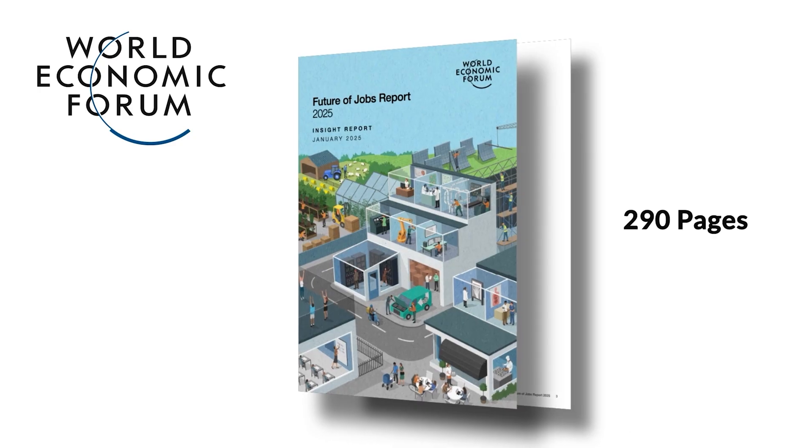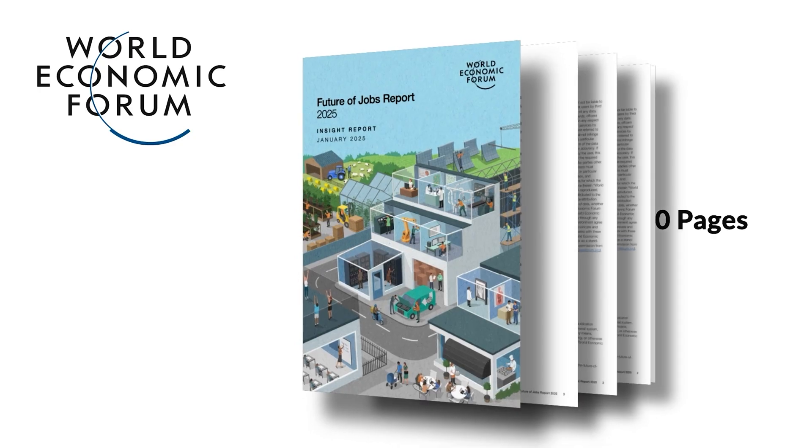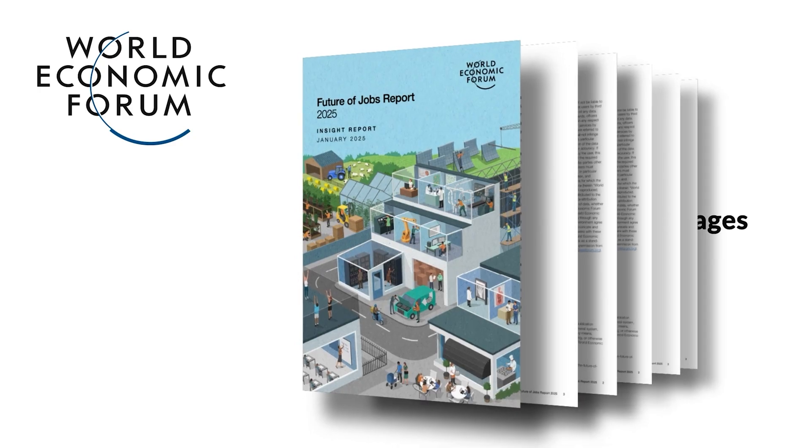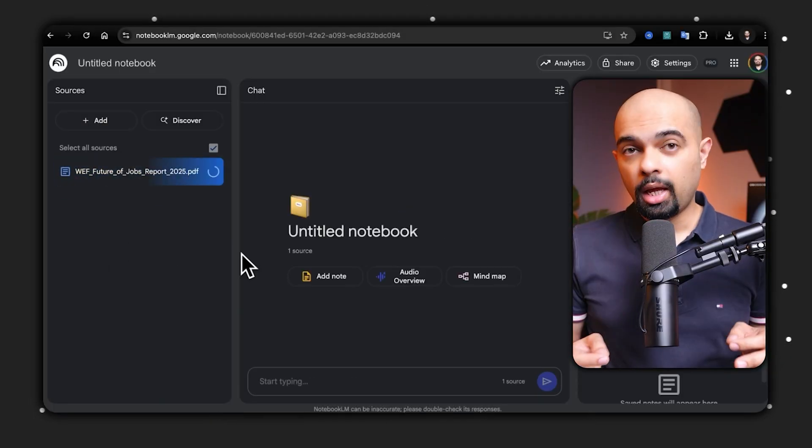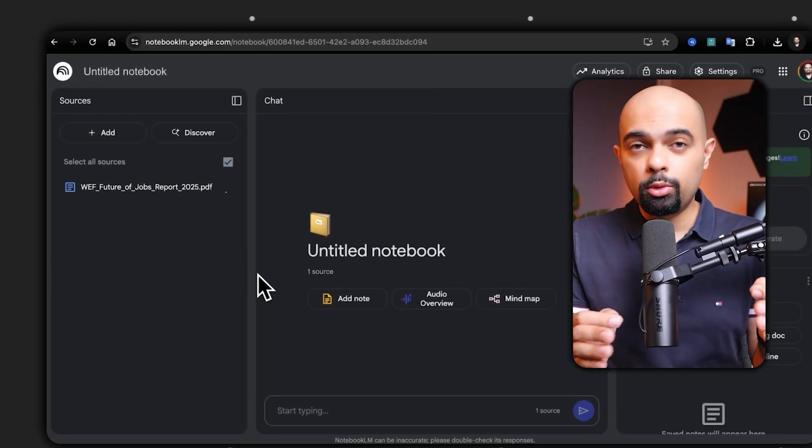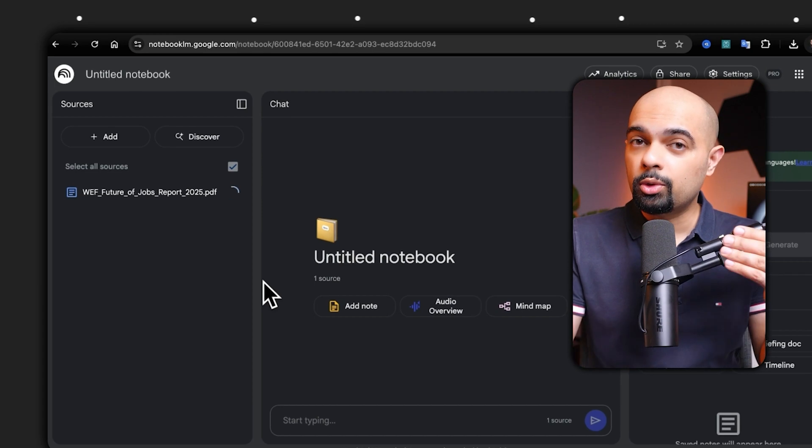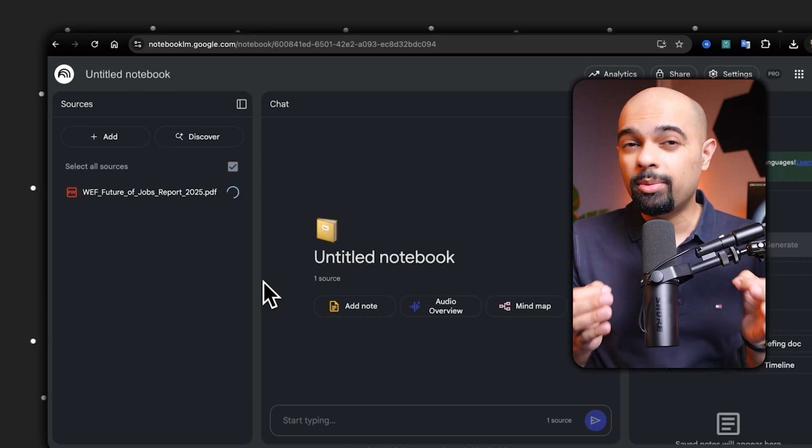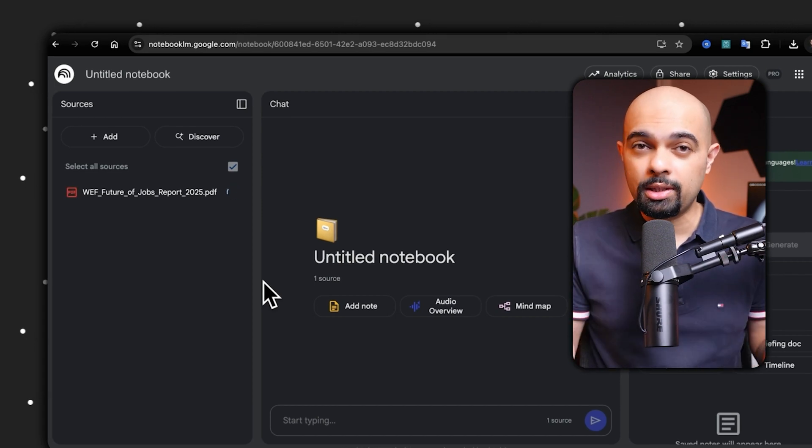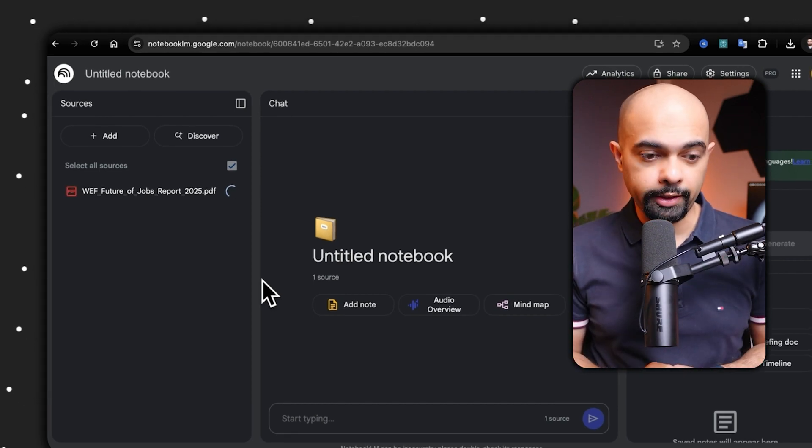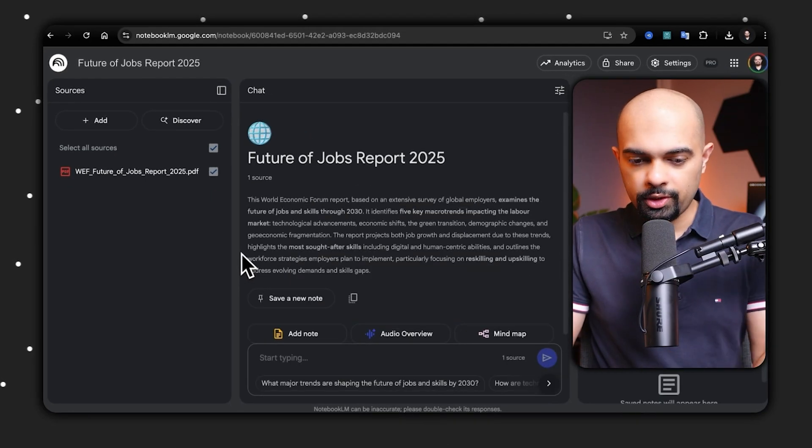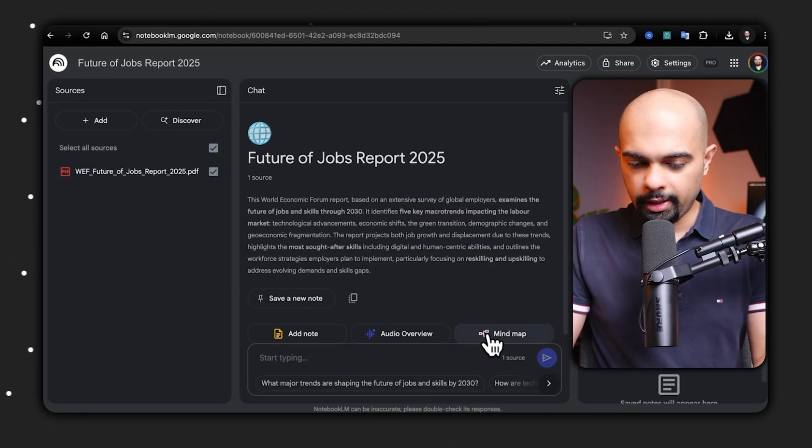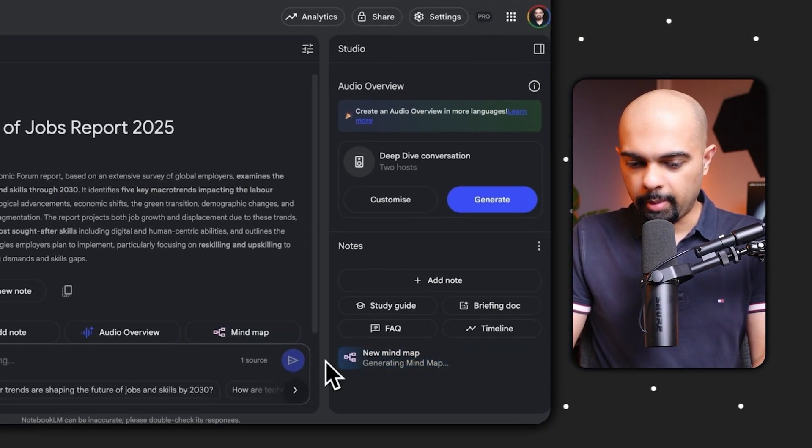The real magic happens when you start visualizing your information. Take this 290 page World Economic Forum report on the future of jobs - crucial information but impossible to digest quickly. I uploaded it to NotebookLM. As soon as I upload this file, NotebookLM starts going through the information, parsing every bit of it into insights which we'll uncover shortly together. Now it's done processing the file and all I'm going to do is click mind map.